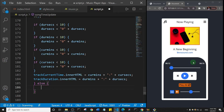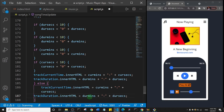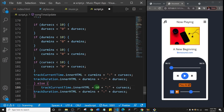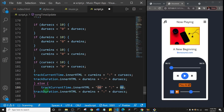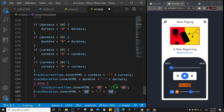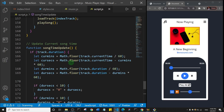In the else block, we just want to reset everything to zero. I'll copy the innerHTML assignment and set trackCurrentTime.innerHTML to '00:00' and trackDuration.innerHTML to '00:00' as well. That's it for updating the time.